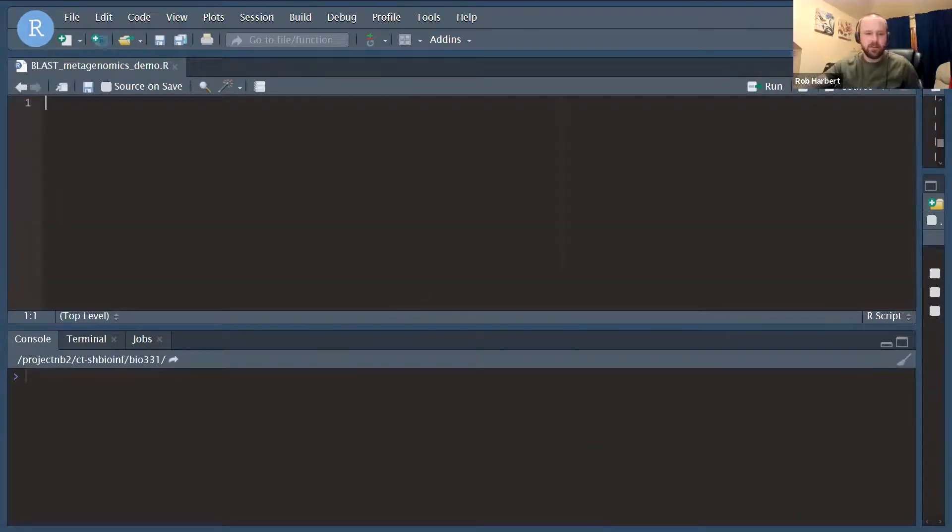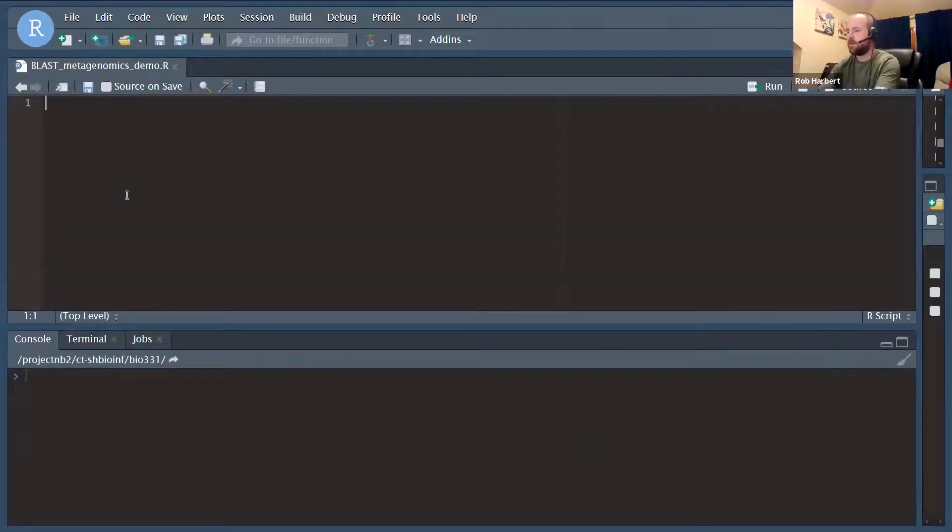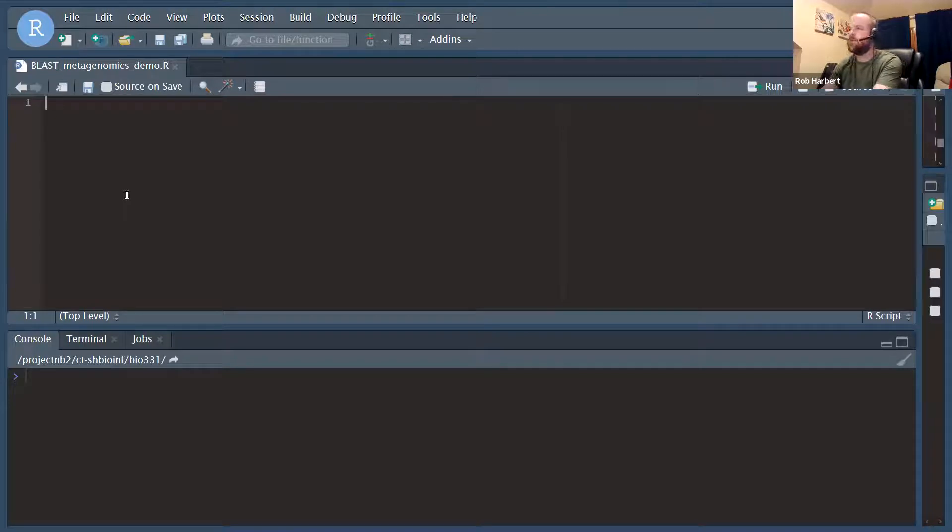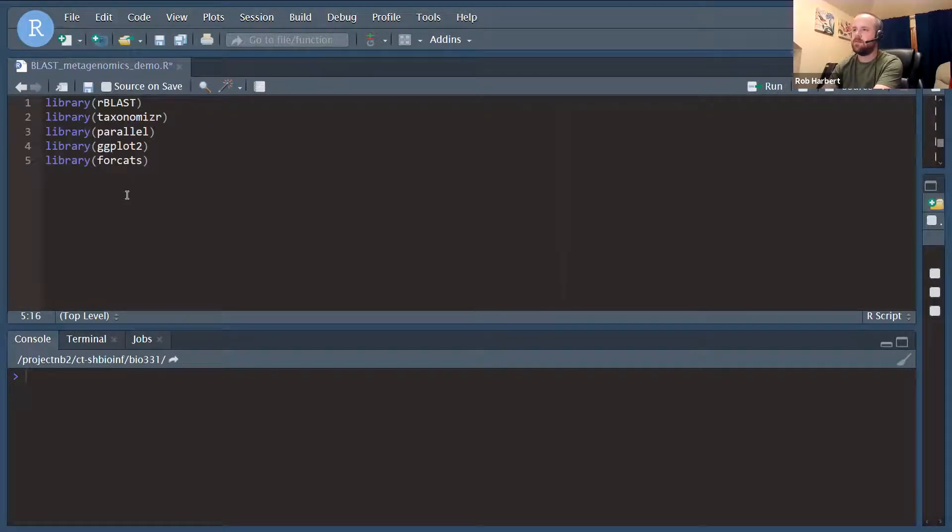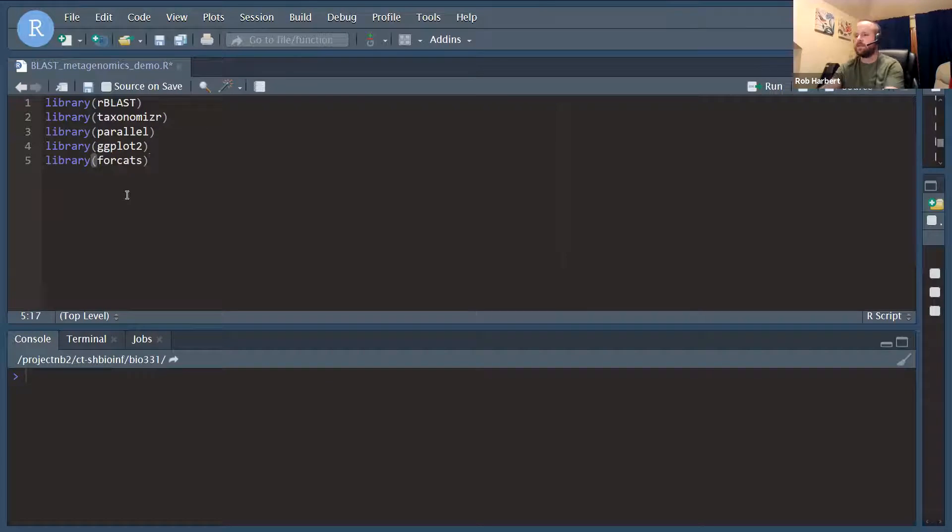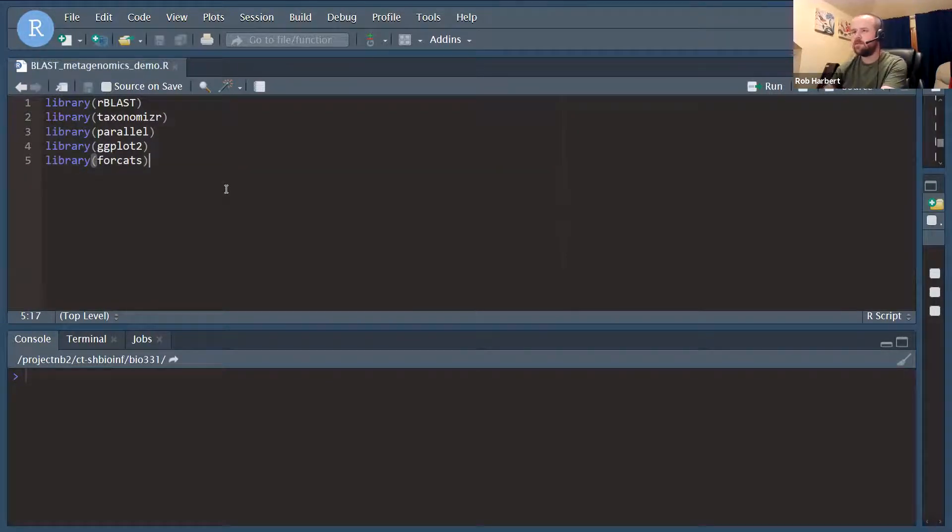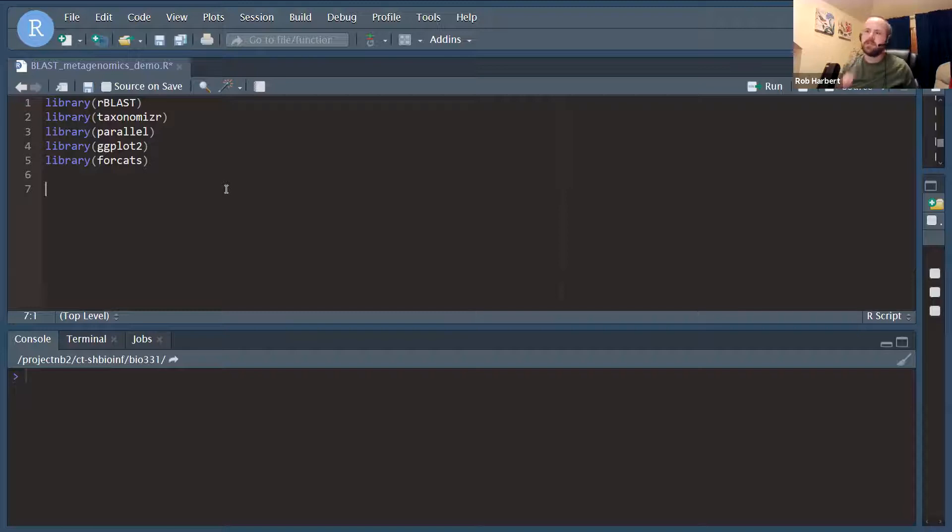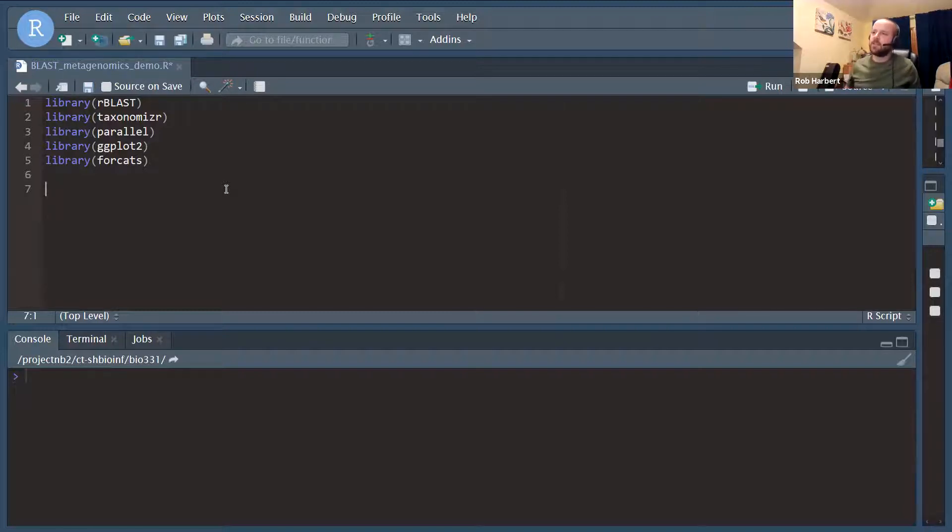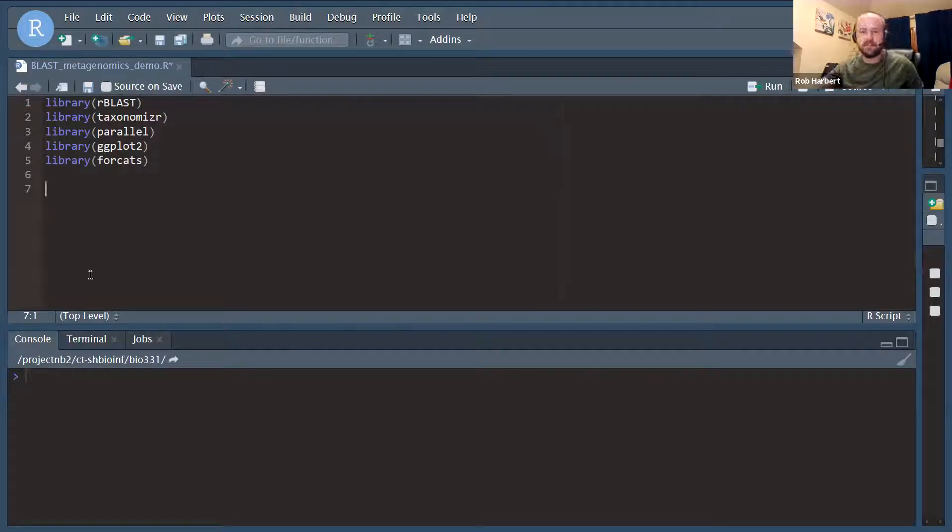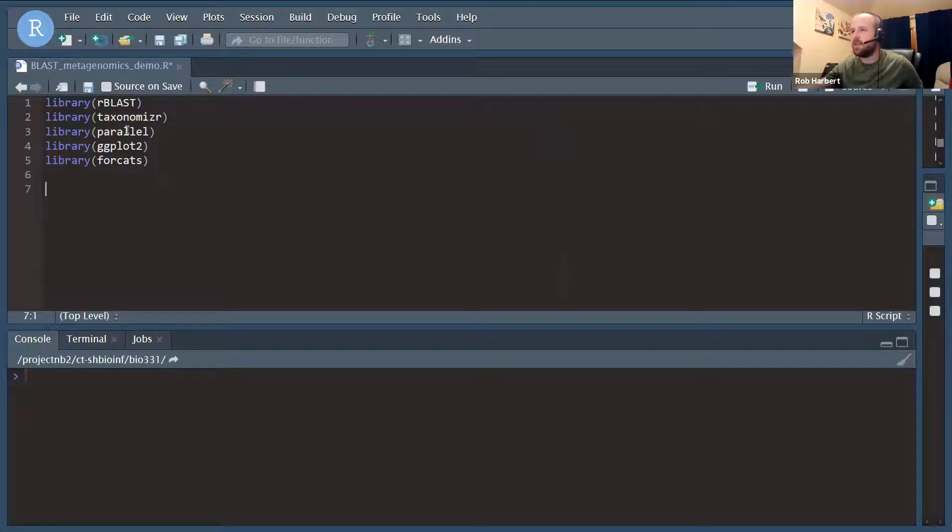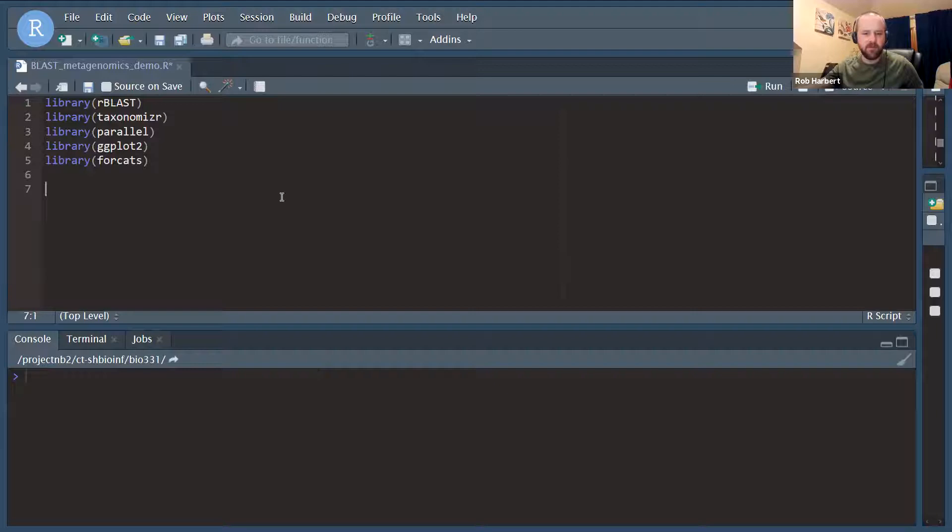We're back here in our studio. We're going to start by loading all of the libraries that we're going to use for this workflow. Our BLAST, of course, is going to take care of our BLAST searches. Taxonomizer is going to give us the tools to look up the taxonomy for every accession in our BLAST hits data, and then Parallel is going to help us speed this up and ggplot and forcats to visualize.